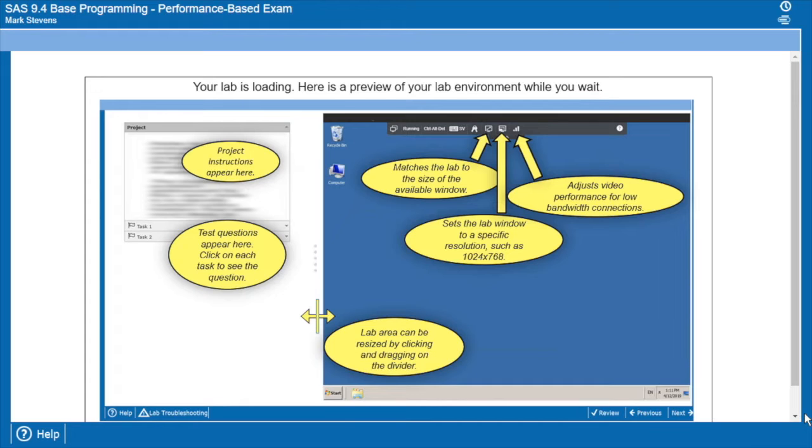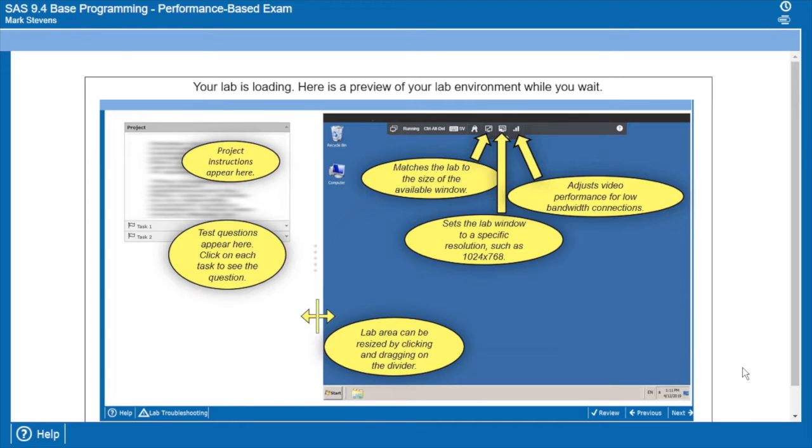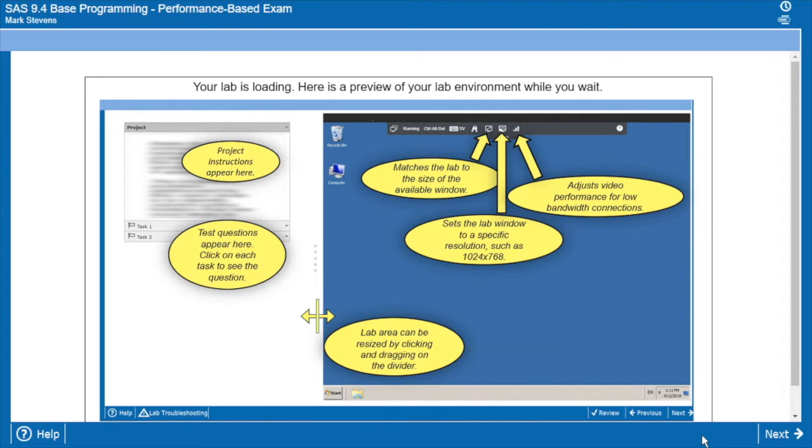Right now the lab is finishing up its configuration and you note that we've got this little screen for you to look at while that's occurring, a little preview of what the lab is going to look like. What we're doing is we are waiting for the next button to appear here in the bottom. And there it is.